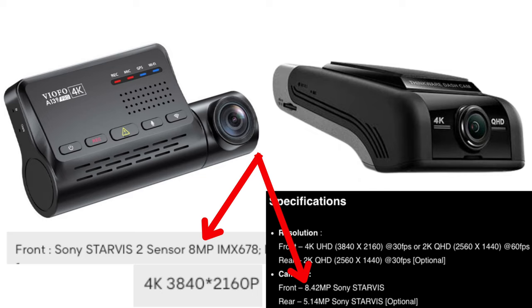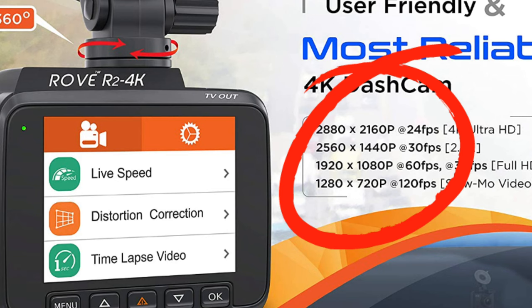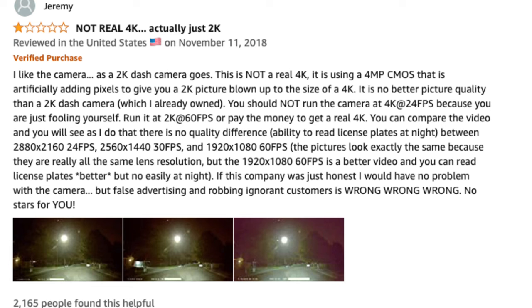All the real 4K dash cameras on the market are 3840 by 2160 and are using an 8 megapixel Sony Starvis image sensor. But this Rove is only doing 2880 by 2160 and is only using a 5 megapixel image sensor. So is this considered a true 4K camera? According to Rove it is, but according to the specs available today, technically it's not a real 4K camera. We even have a review from Jeremy on the Rove camera saying 'not real 4K — it's actually just a 2K camera.' It is using a 4 megapixel CMOS that is artificially adding pixels to give you a 2K picture blown up to the size of a 4K. It is no better picture quality than a 2K dash camera.